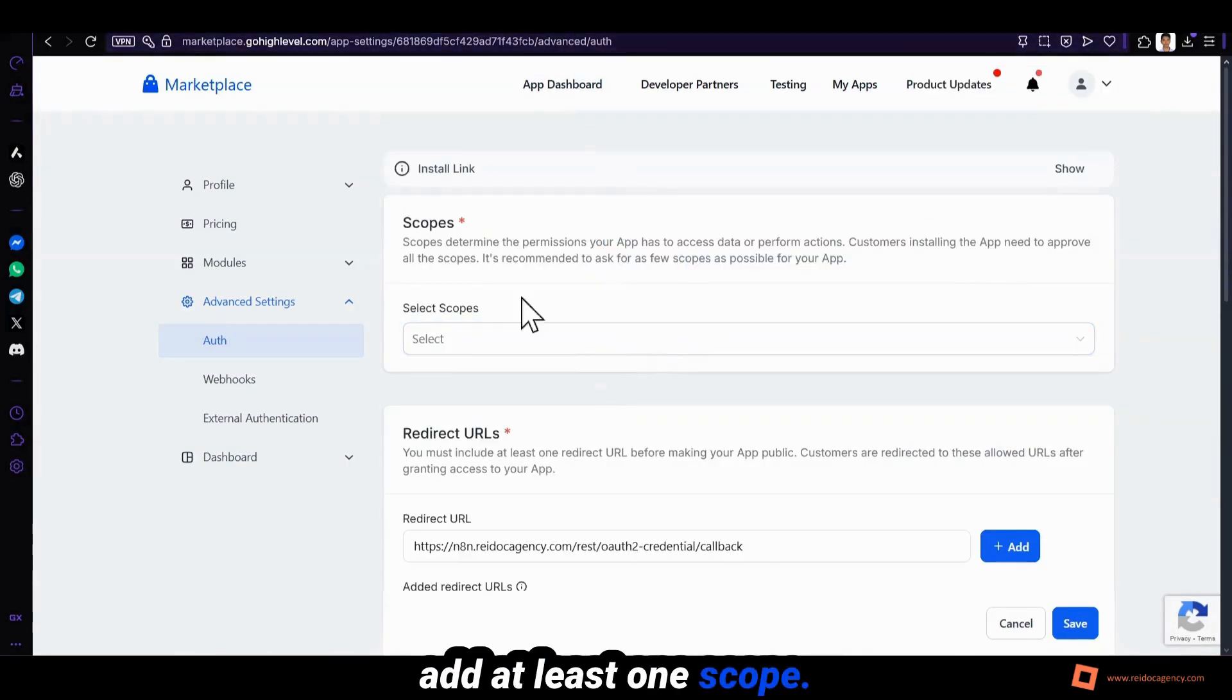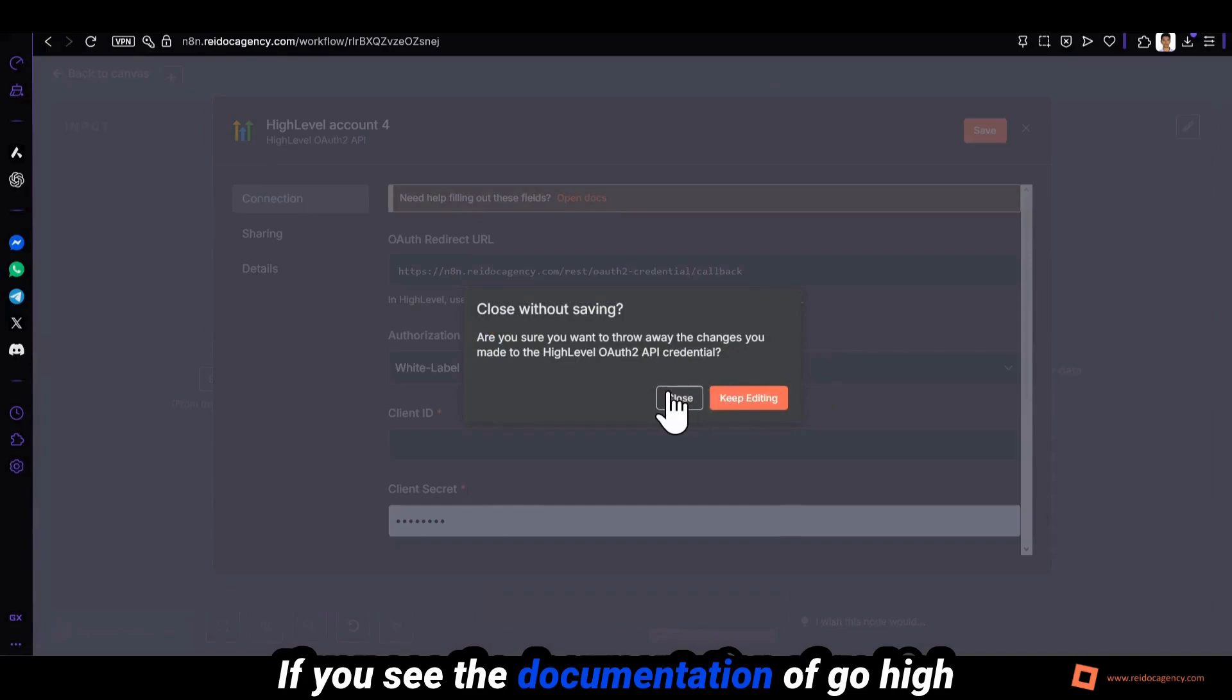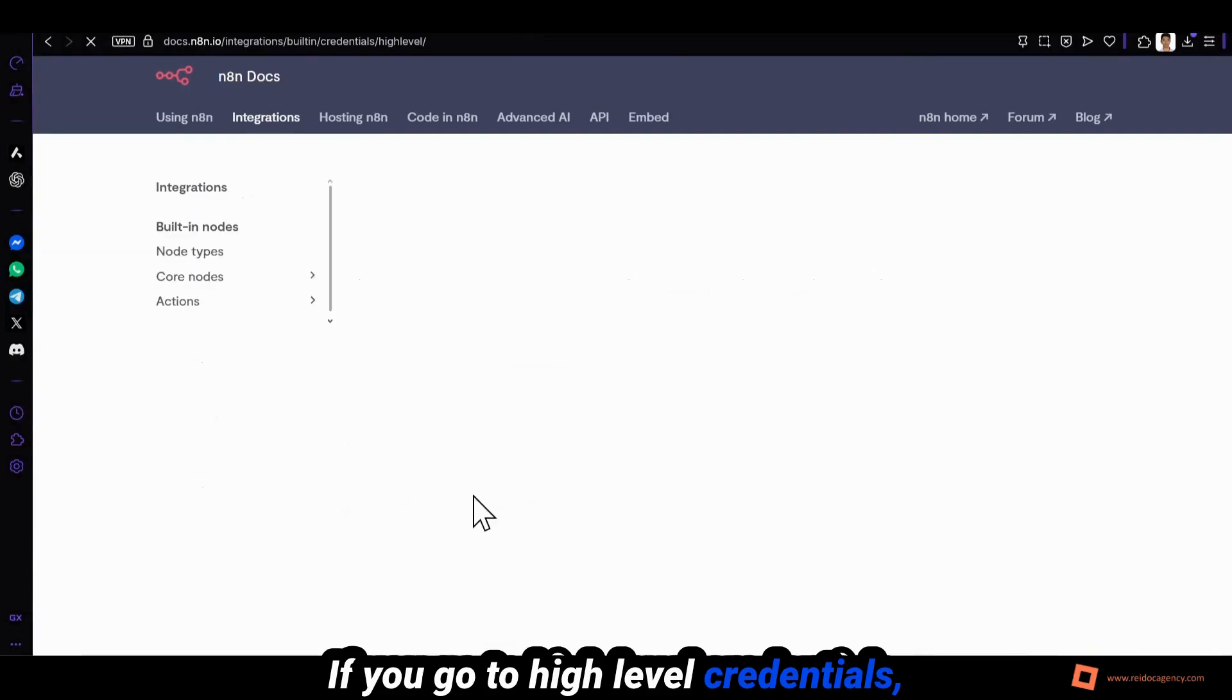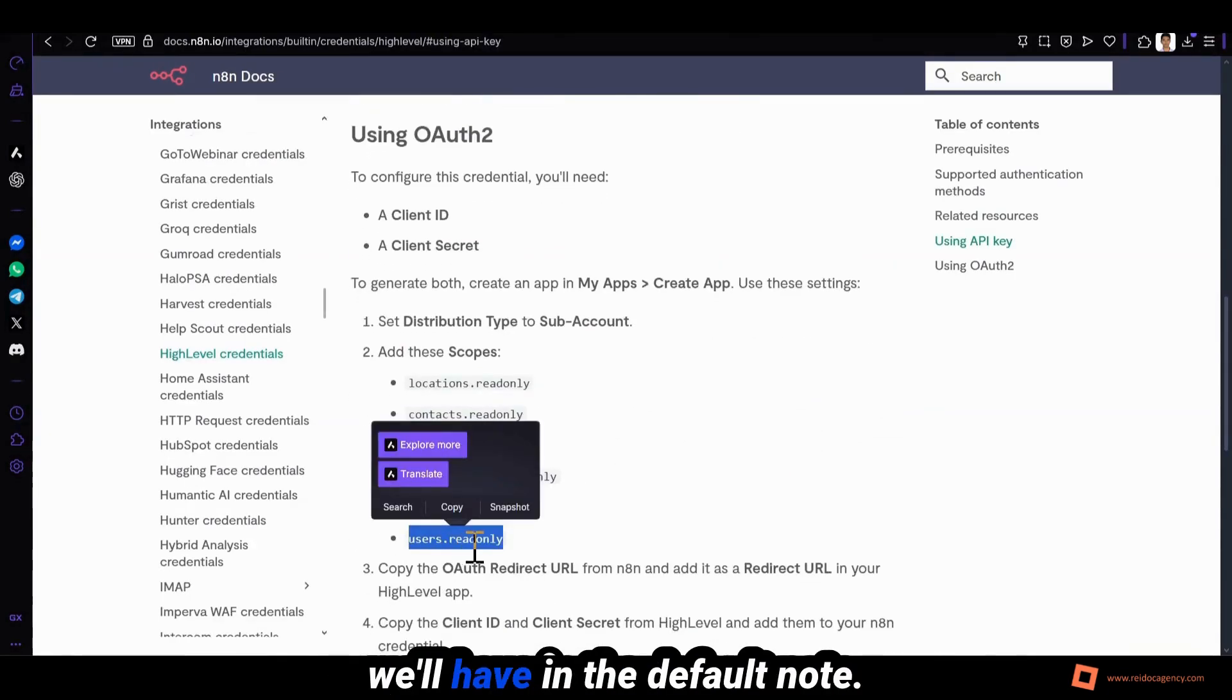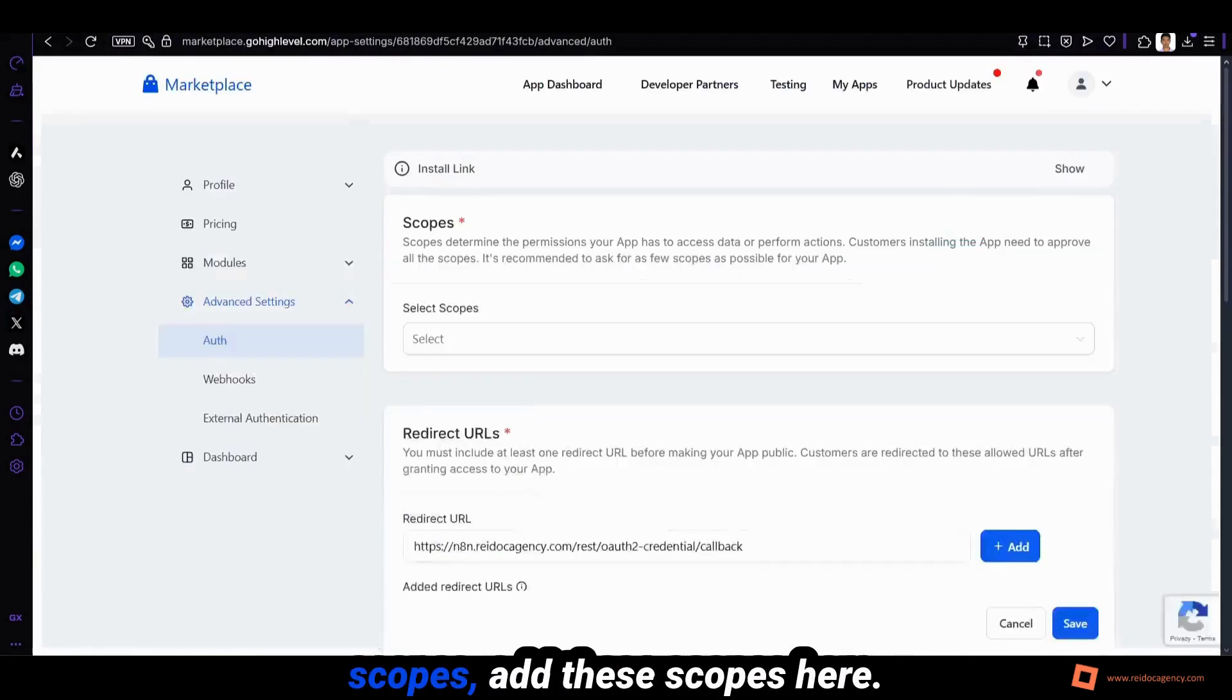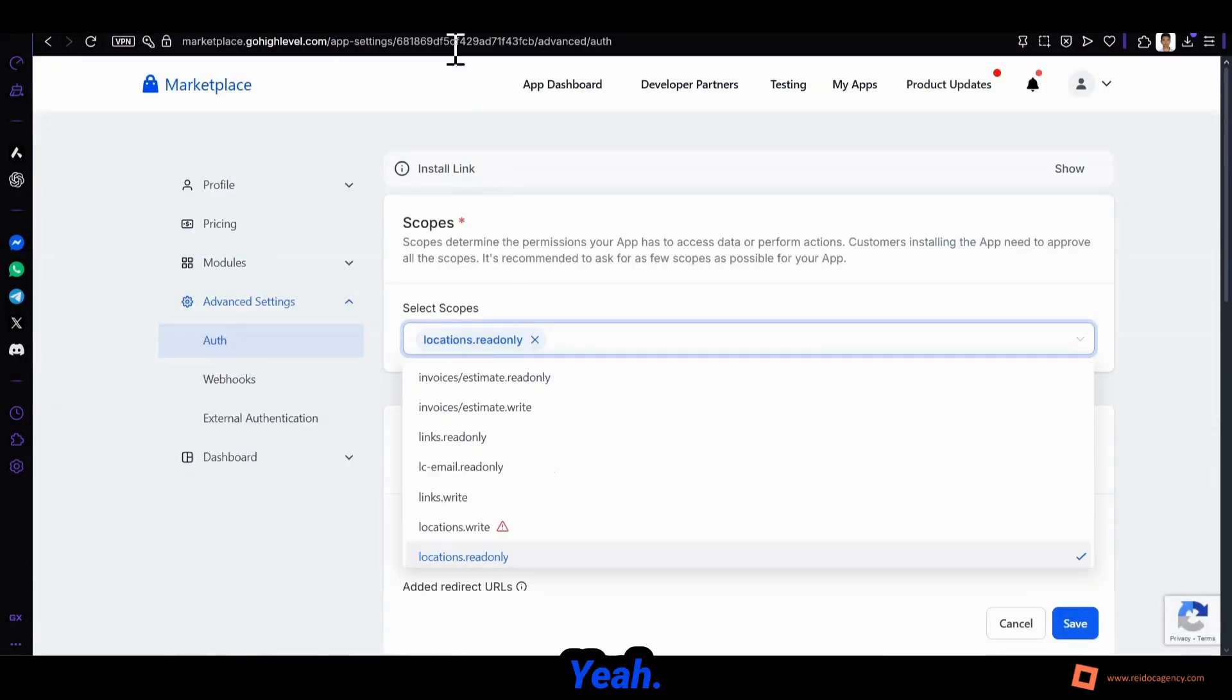Add at least one scope. If you see the documentation of GoHighLevel, these are the scopes you can add. If you go to high level credentials you can see these are the scopes we have in the default node, so I'm gonna copy these scopes and add them here.